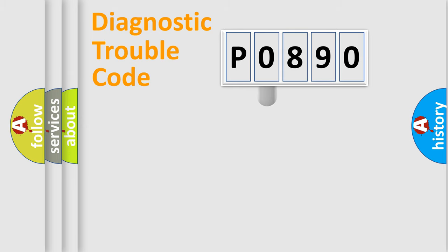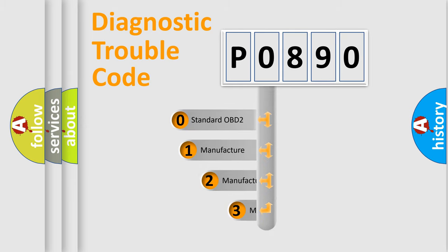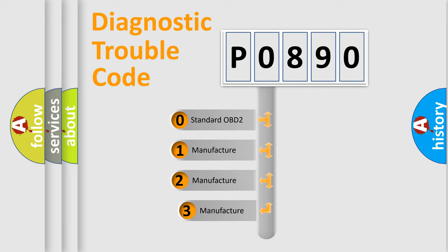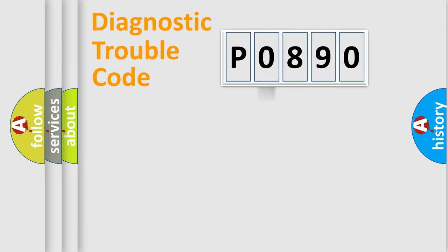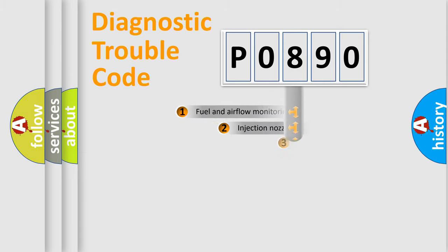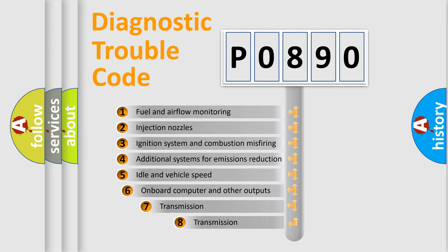This distribution is defined in the first character code. If the second character is expressed as zero, it is a standardized error. In the case of numbers 1, 2, 3 it is a car specific error. The third character specifies a subset of errors.